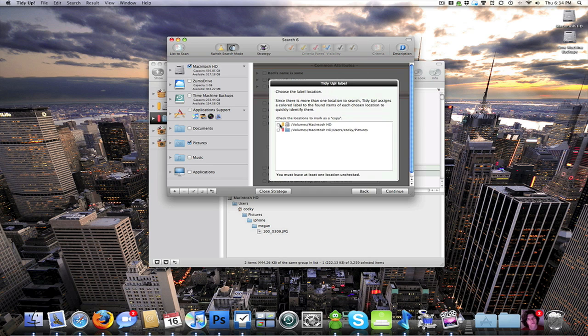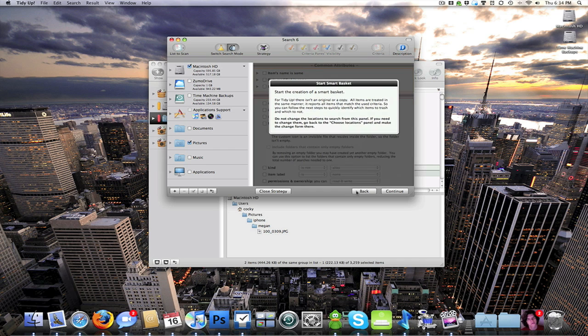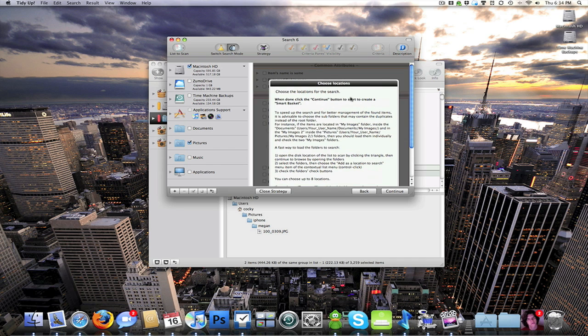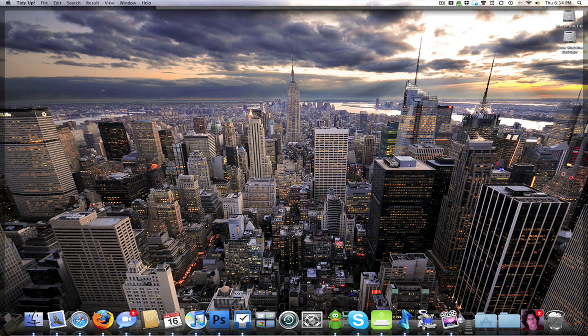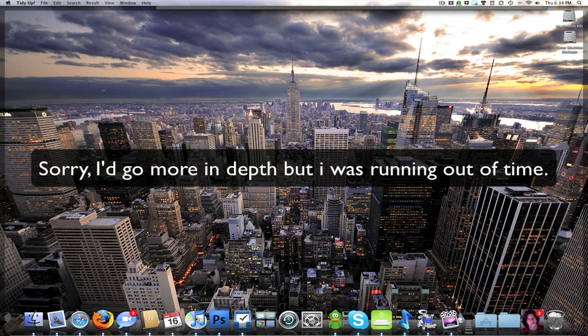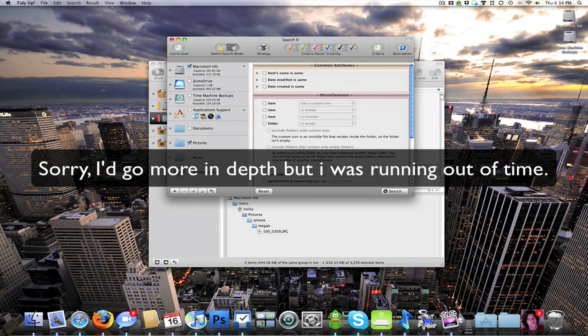You can select how you want to copy and label. It's just a really in depth application that allows you to search through your whole hard drive and basically find all of your duplicate files.